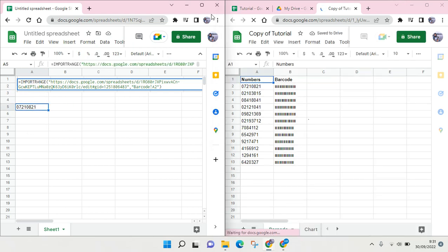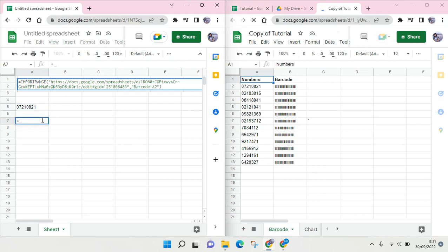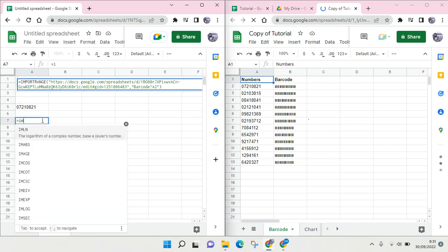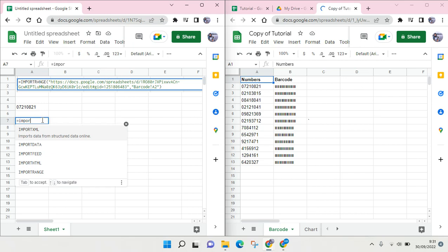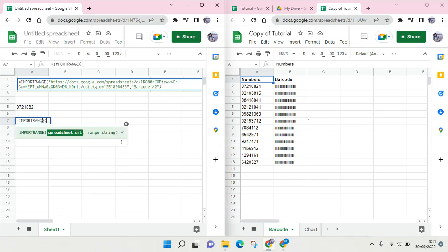So before, this is the one that I import, the original one. But if you're facing the problem of don't have access, you can try import range and then now copy the link of the copied version that you want to import.